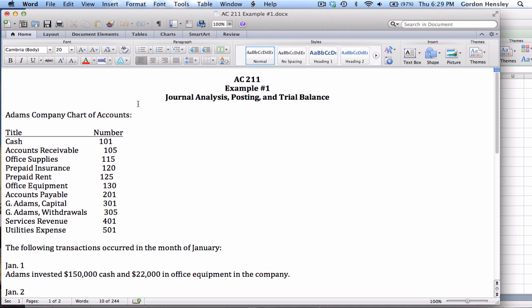This example involves the Adams company, and we've been provided with the chart of accounts for this company. Before we go any further on this particular problem, it's good to take a look at the company's chart of accounts just to familiarize ourselves.